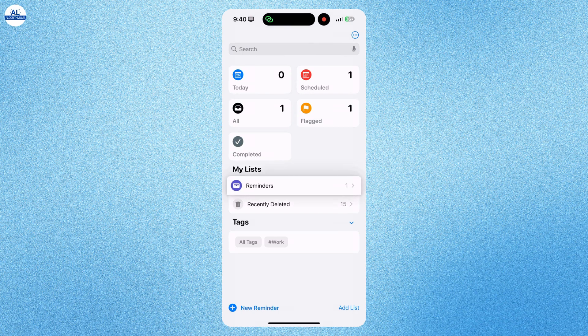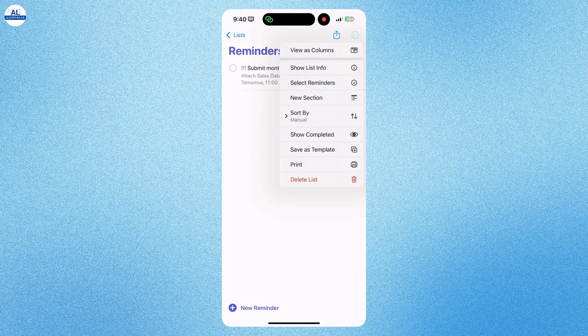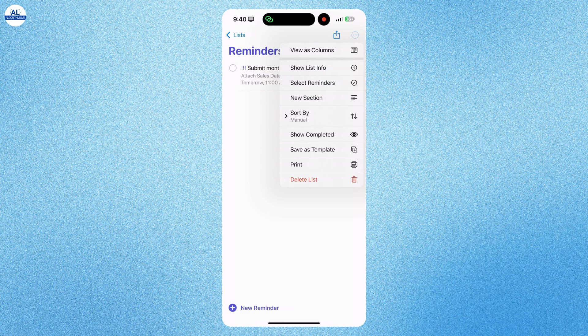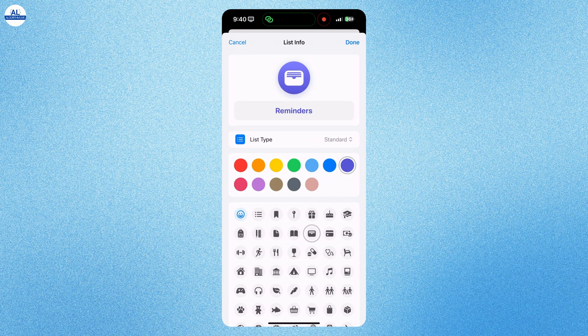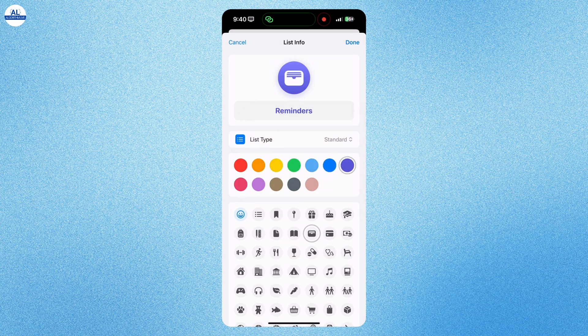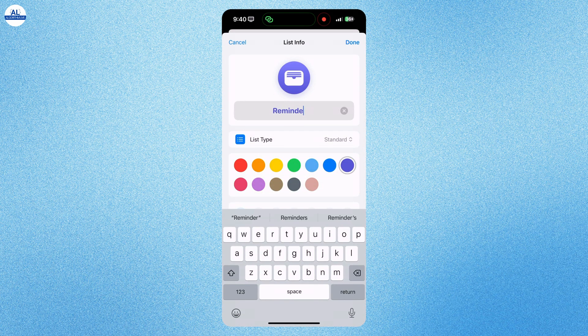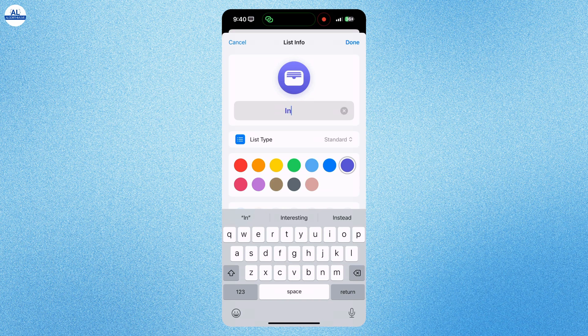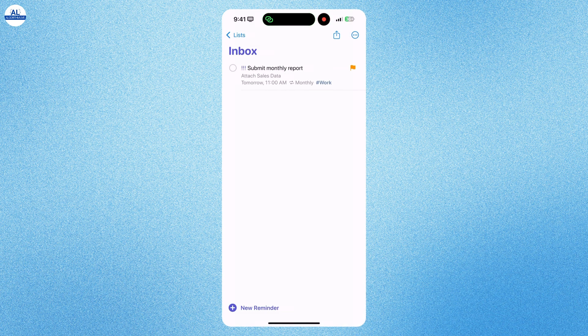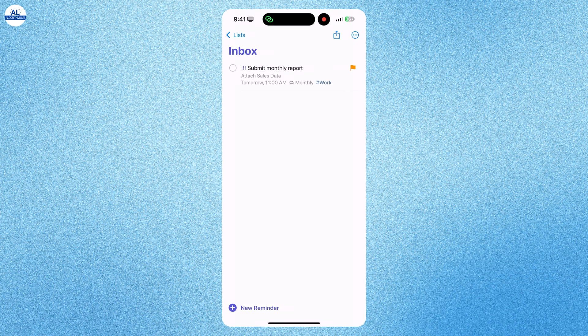You can long press the reminder to make changes. When you select list info, you can make changes in the list. Here I am renaming it to inbox. Press done. And now the list is renamed as inbox.